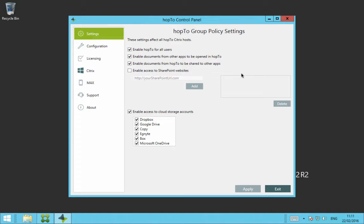So we have enable Hop2 for all users, so we can tick this on and off for users to either access it or not be able to access it. Enable documents from other apps to be open in Hop2, this can be turned off or on. Enable documents from Hop2 to be shared to other apps, this can be turned off or on.